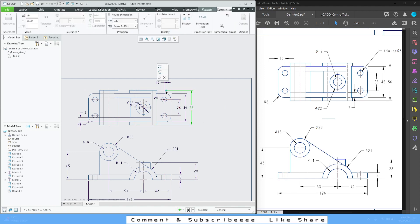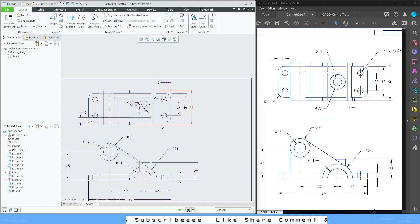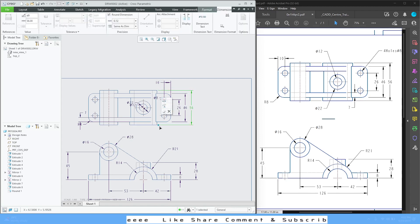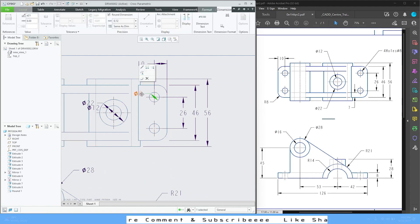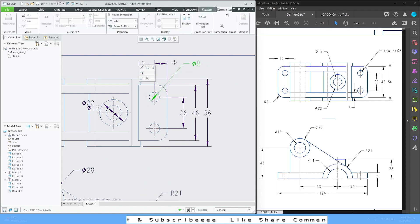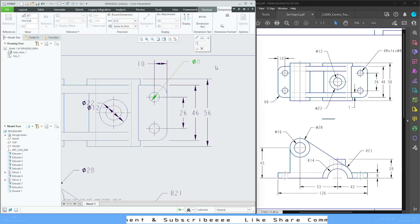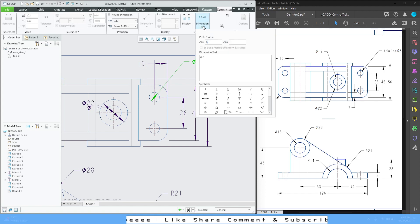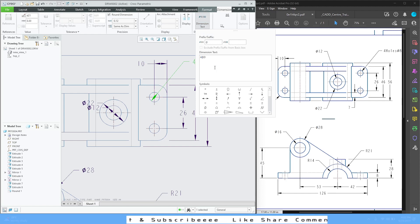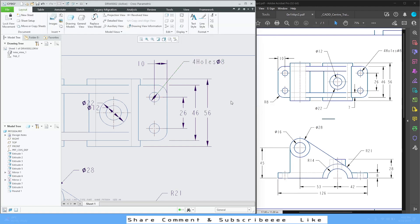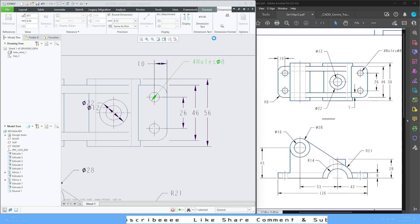Let's adjust the handles — this one will also come up to here for this whole dimension. I'm going to add some text: once you select the dimension you can add dimension text from the properties panel, and type 'Four Holes'. That's it — it will look like this. Also adjust the arrow size.